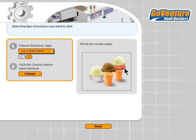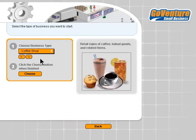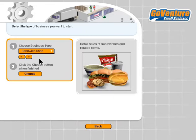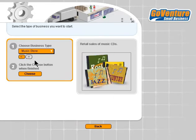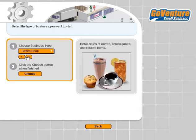Next is our business type — the type of business we want to operate. We can operate an ice cream store, similar to a Baskin-Robbins type store. Ice cream is actually the easiest business in the choices. We can do a coffee shop like a Starbucks or Dunkin' Donuts, a sandwich shop similar to Subway, or a music store like an HMV. I'm going to choose the sandwich shop.